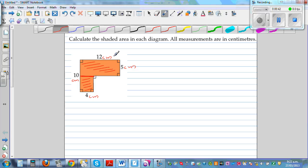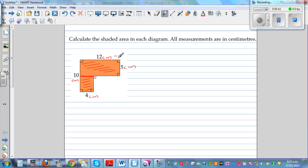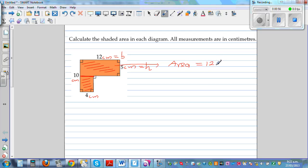For the top rectangle, we know this is your base, and this is your height, so it is very easy. The top area would be 12 centimeters times 5 centimeters. It's good practice to write the unit along with the measurement, which gives 60 centimeters squared.